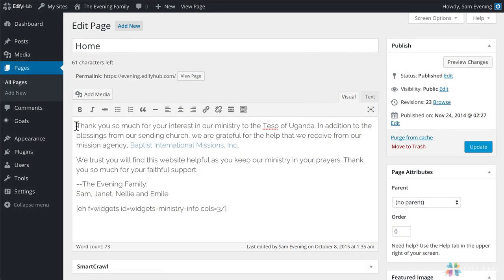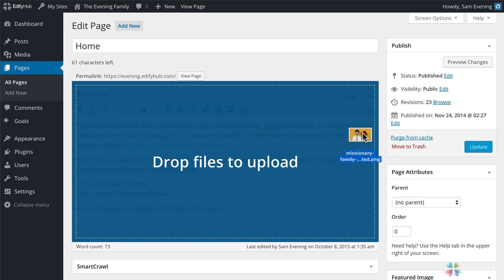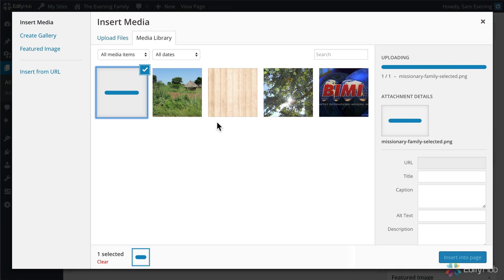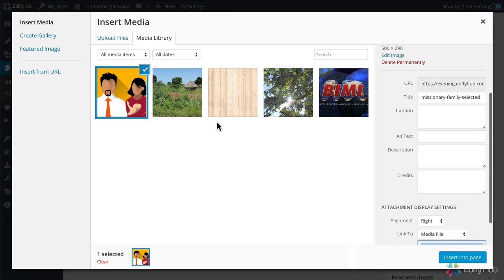And after you've clicked, you can just drag the picture from somewhere in your computer directly into the editor and let go. Now that uploads your family photo. I'm sure your family looks just like that.